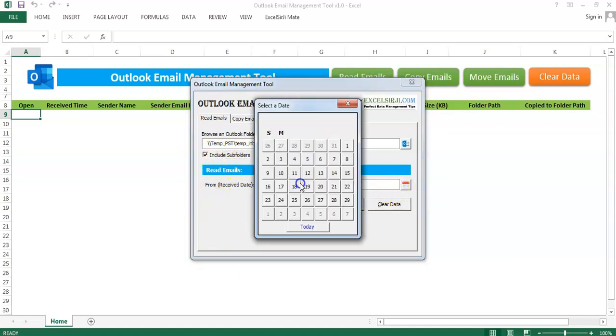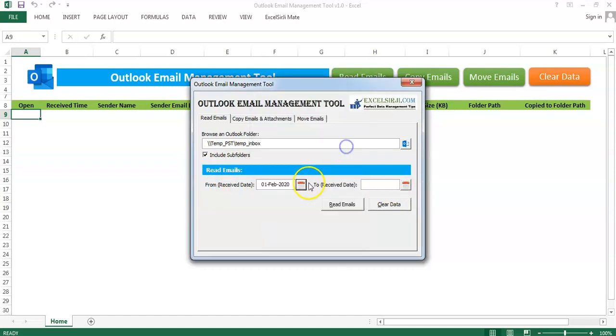Also, I can use this tool to read the emails from the specific received dates. For example, I just want to read the emails from this month which is 1st Feb 2020 and we'll see how it works.